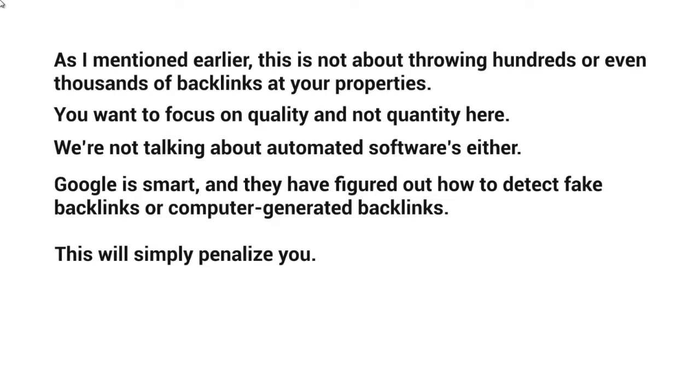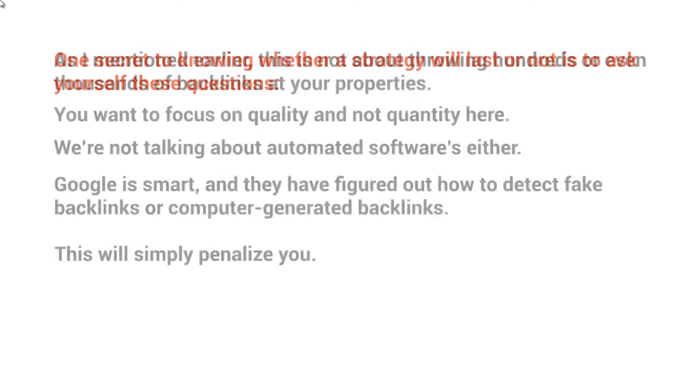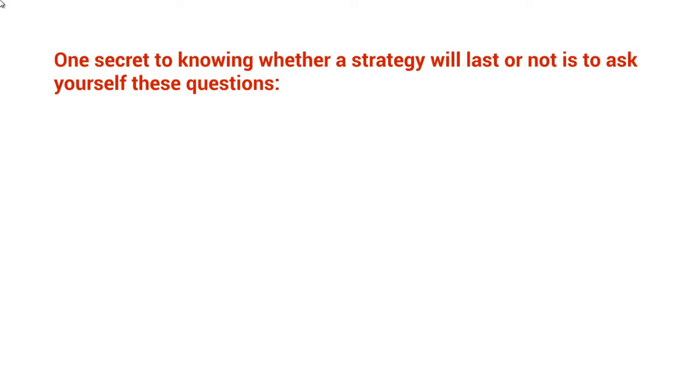It may not be this month or next year. It could be two years later, or it might be this month. So focus on a long-term strategy that's going to last. Obviously, we won't know exactly if the strategy will last, but part of it is figuring out what Google wants and fulfilling that.